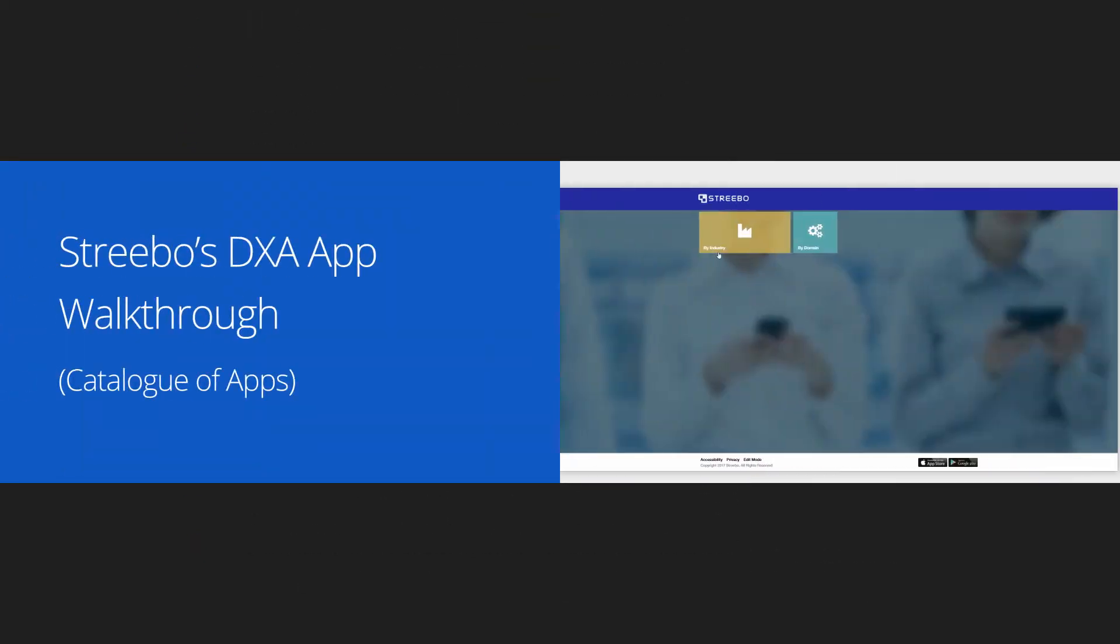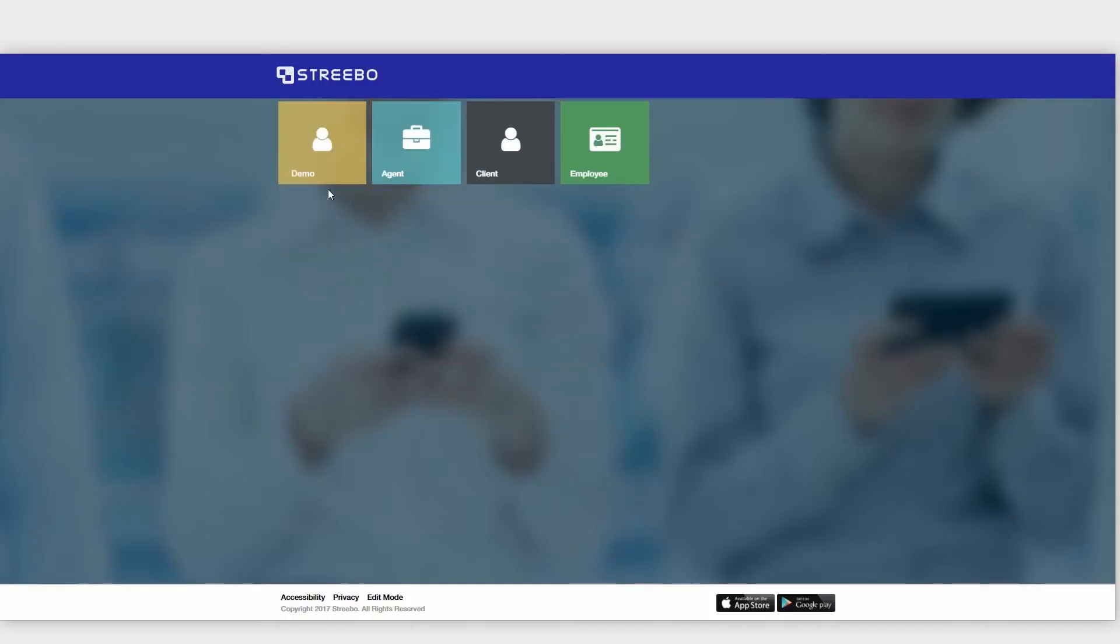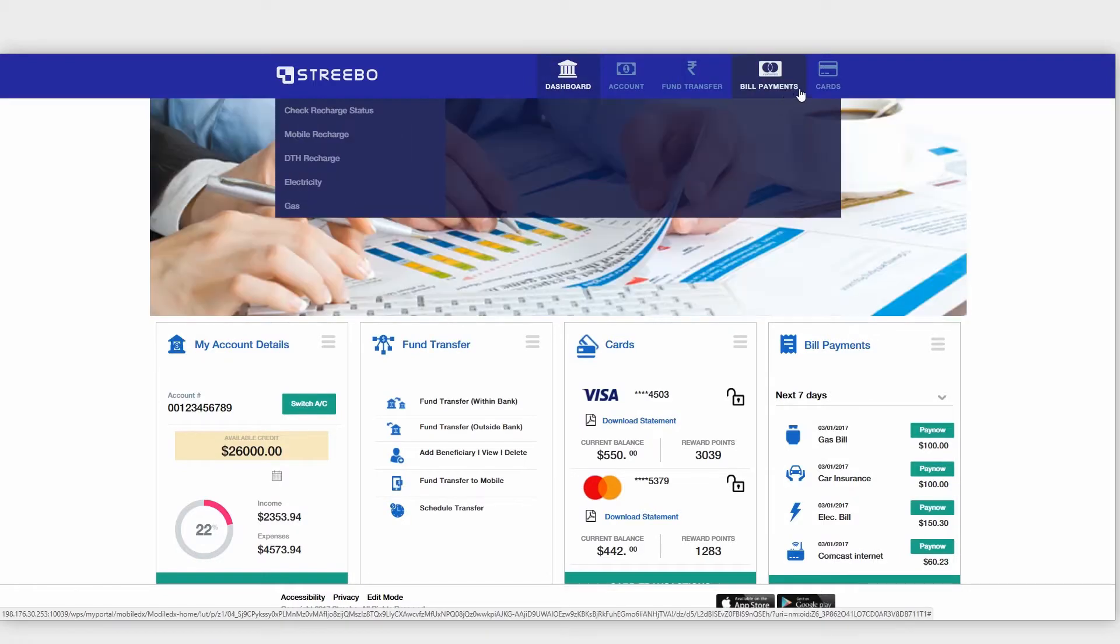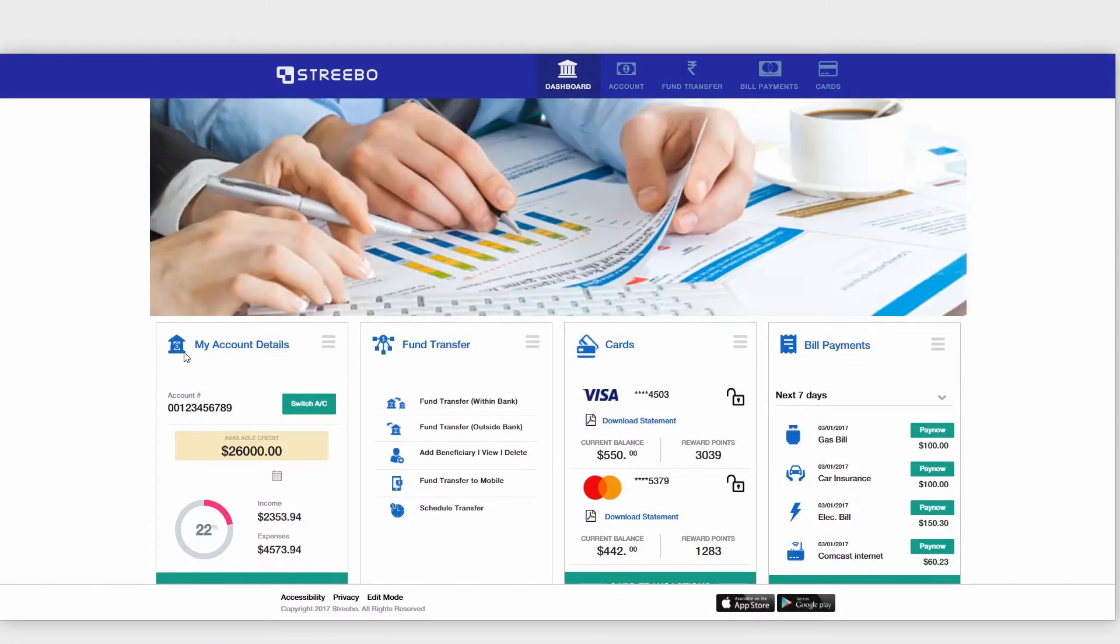Stribo has already built a library of pre-built widgets and apps that one can access and leverage to go to market faster. For the demo purpose, let's take Stribo Mobile Banking app as an example.